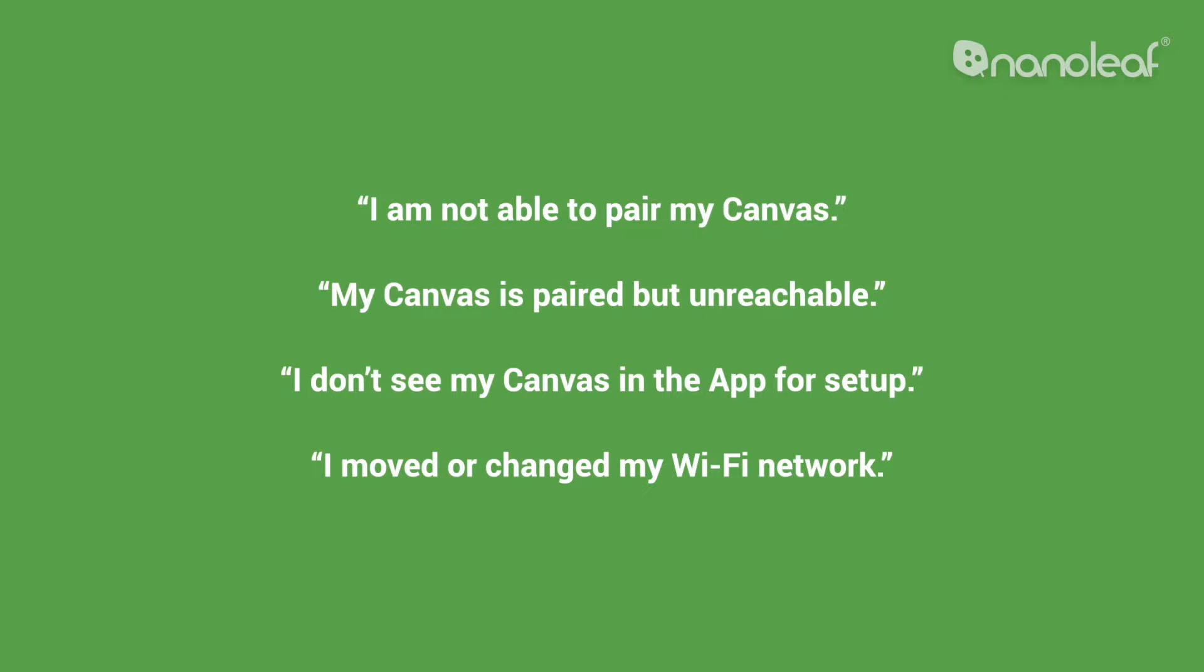If you're experiencing any of these common issues with your Canvas, you can find the step-by-step directions on how to solve them linked below.